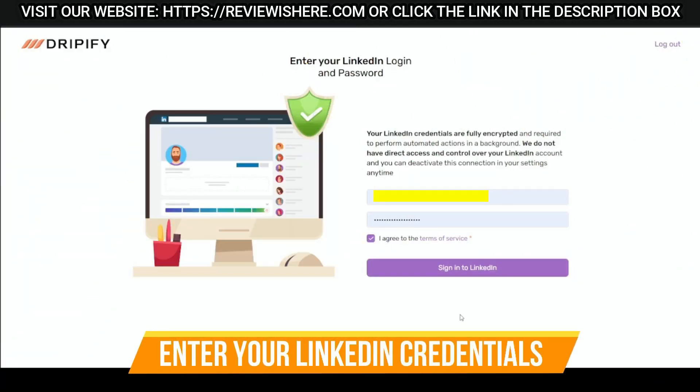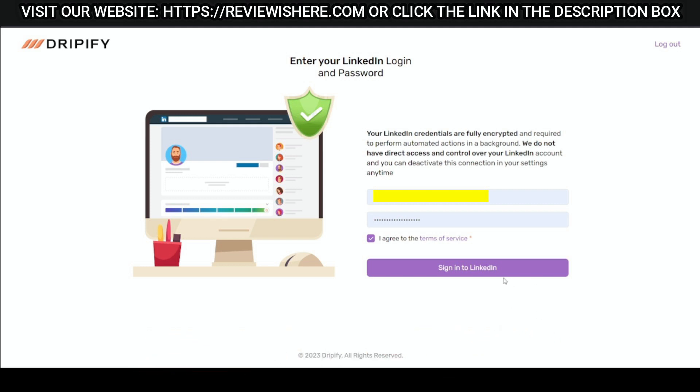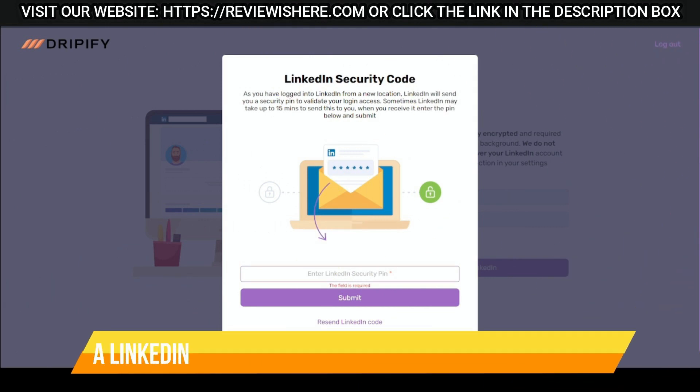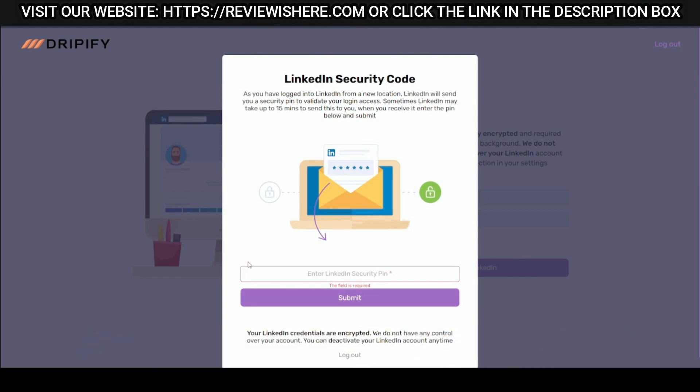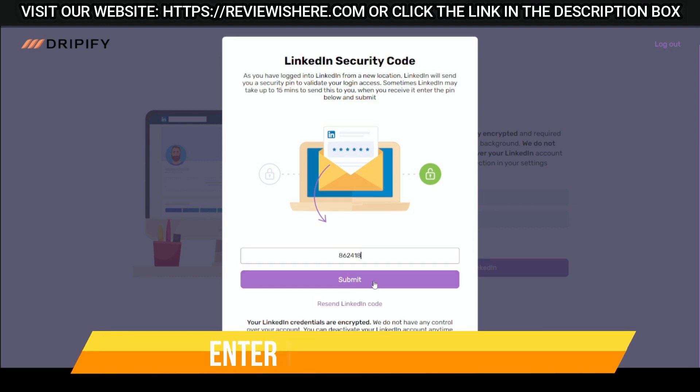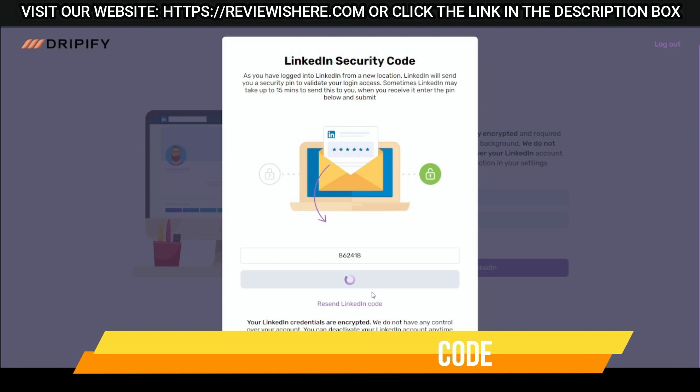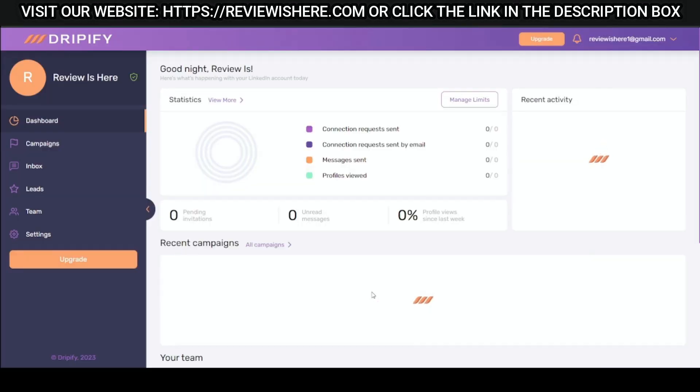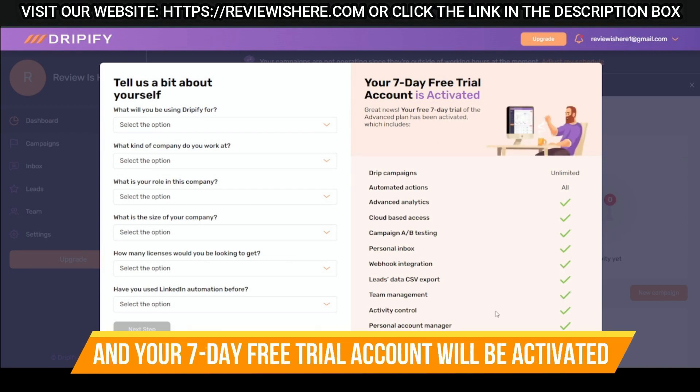Sign in by using the details provided before. Enter your LinkedIn credentials. A LinkedIn security code will be sent for verification. Enter the security code and your 7-day free trial account will be activated.